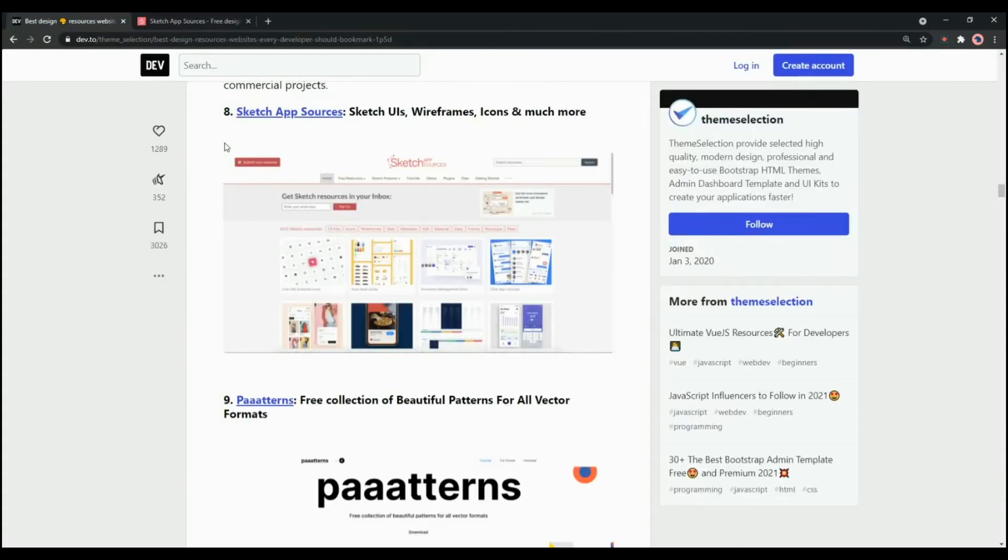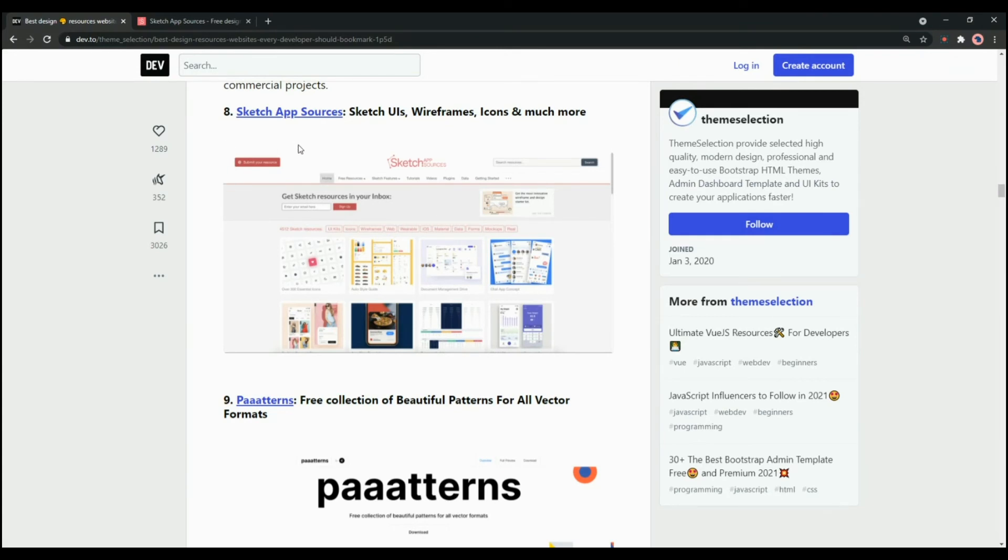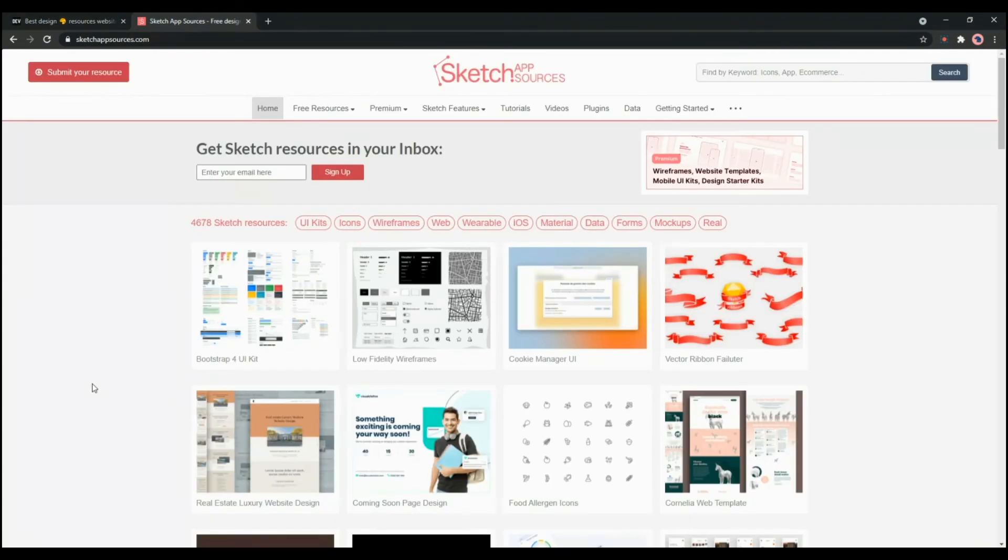If you are working with Sketch projects, then Sketch App Source can be very useful for you as it offers free Sketch UIs, wireframes, icons and many more. As you can see on the official website here, in free resources you can get more than 4,000 Sketch resources.